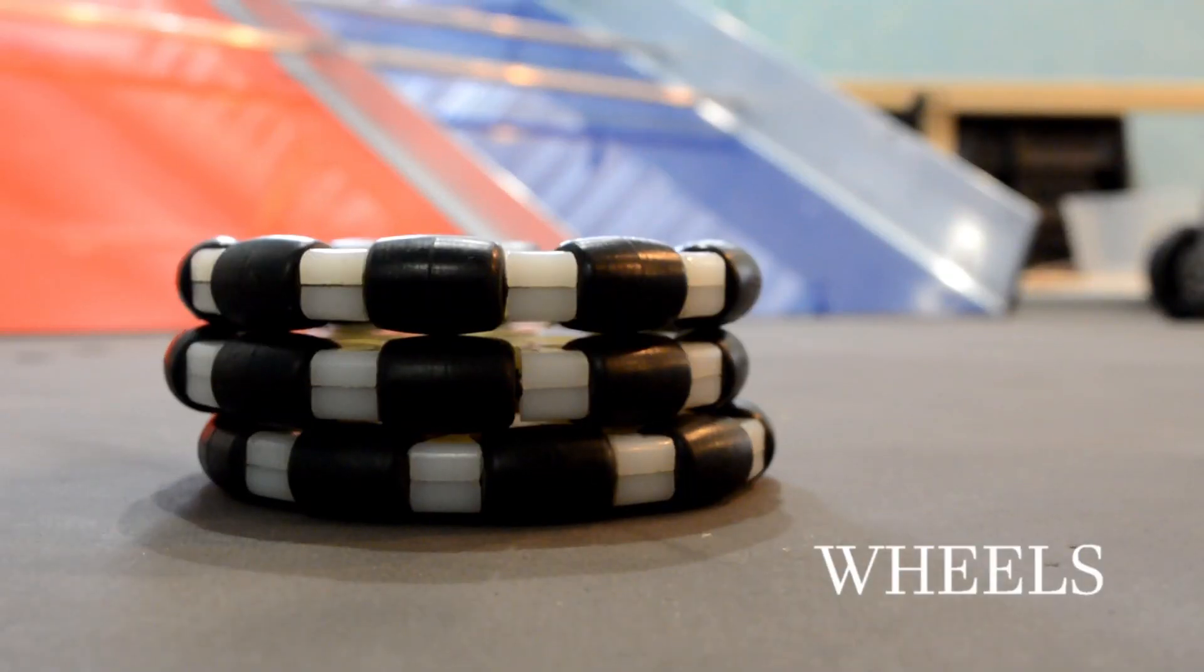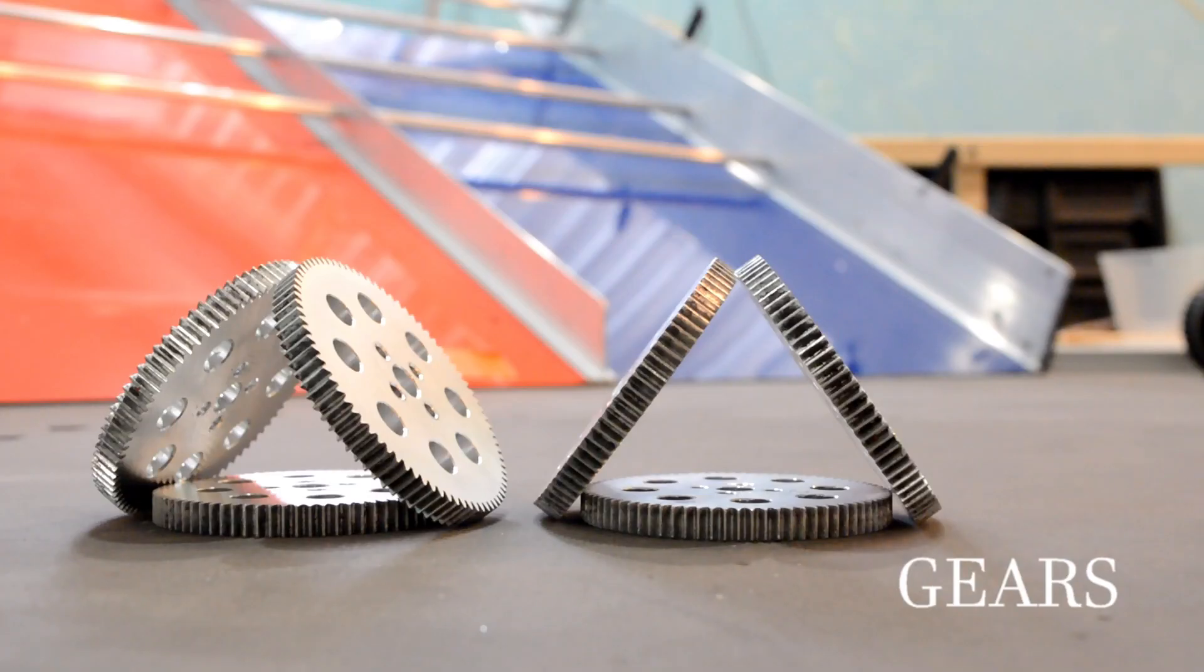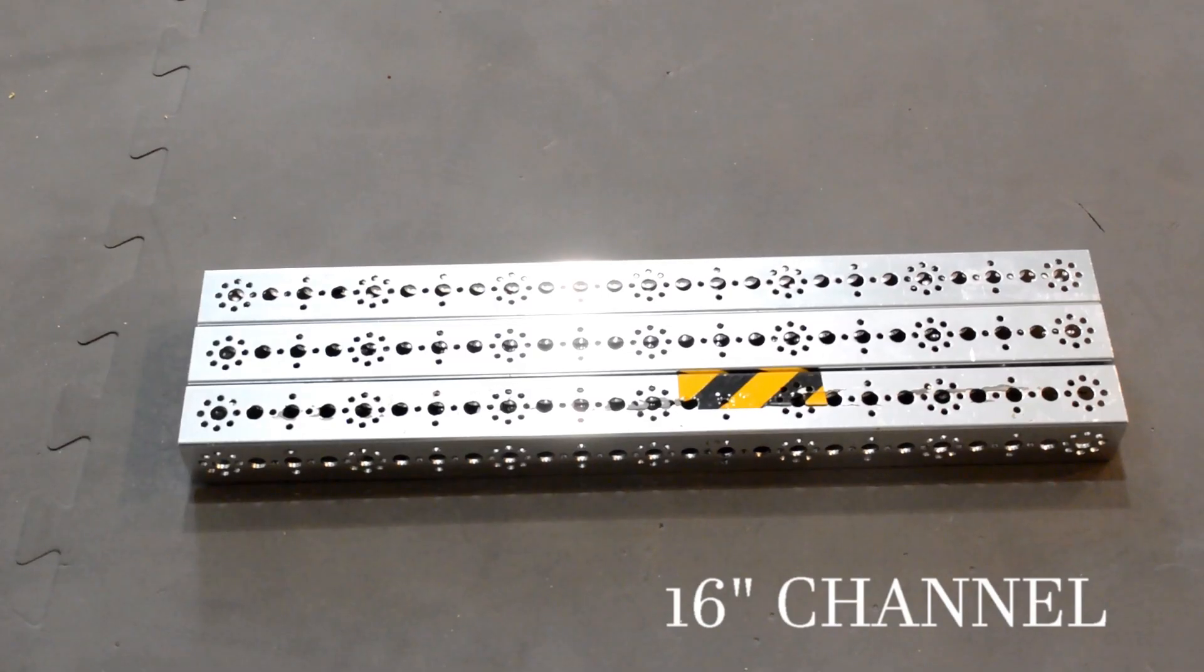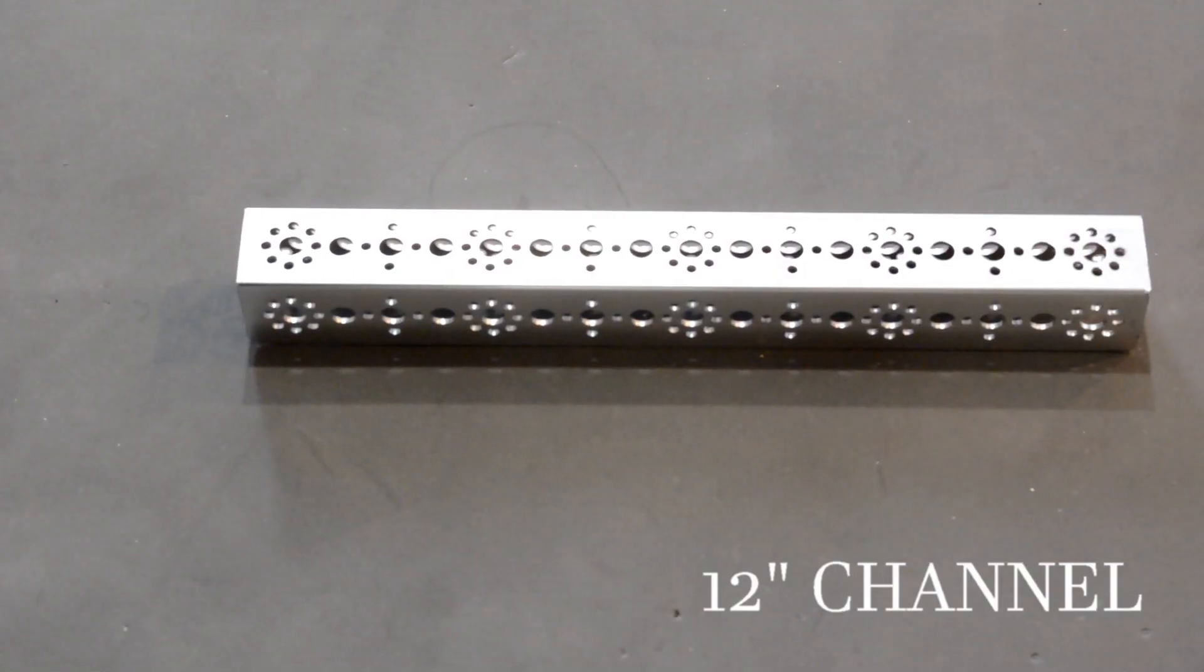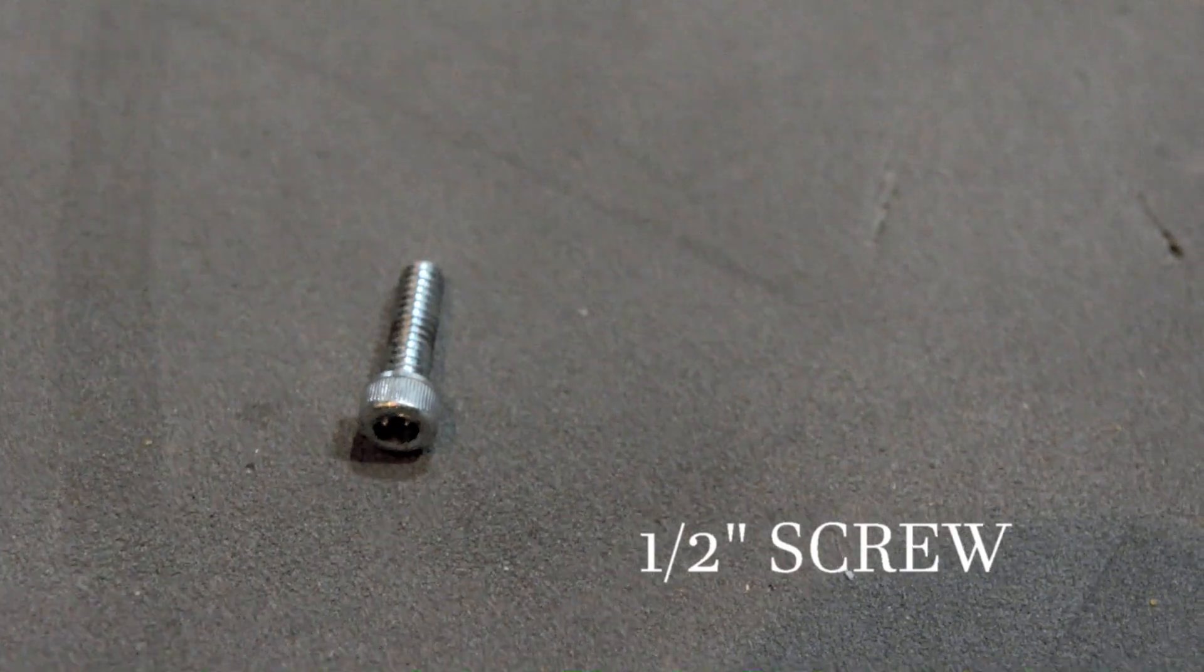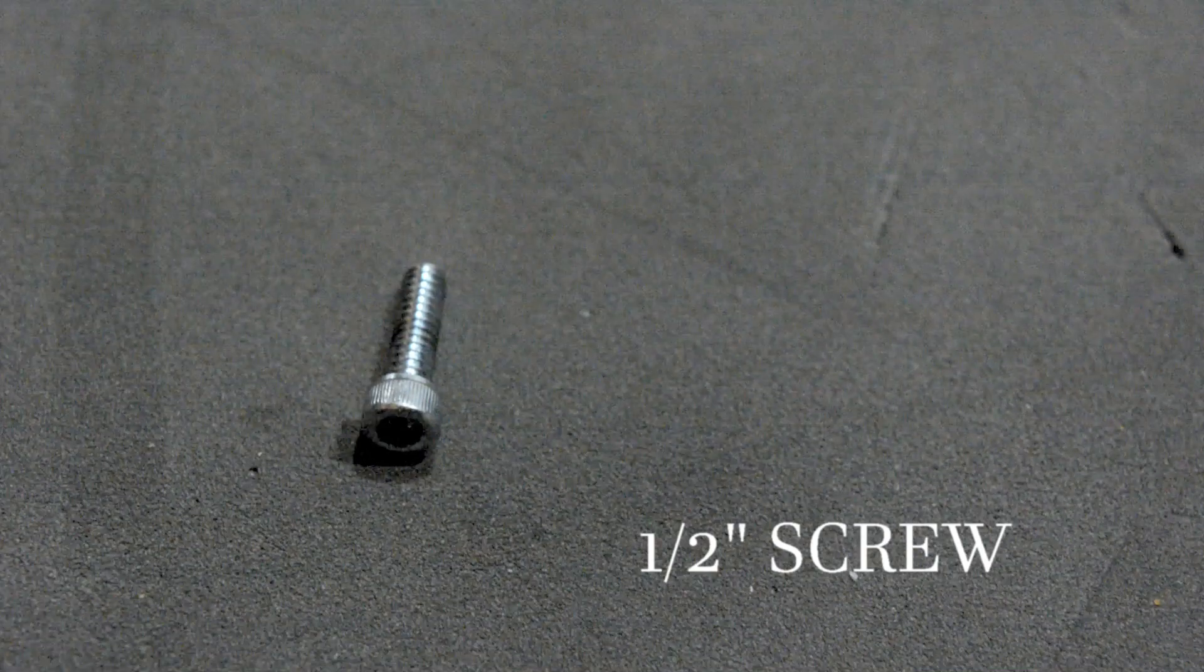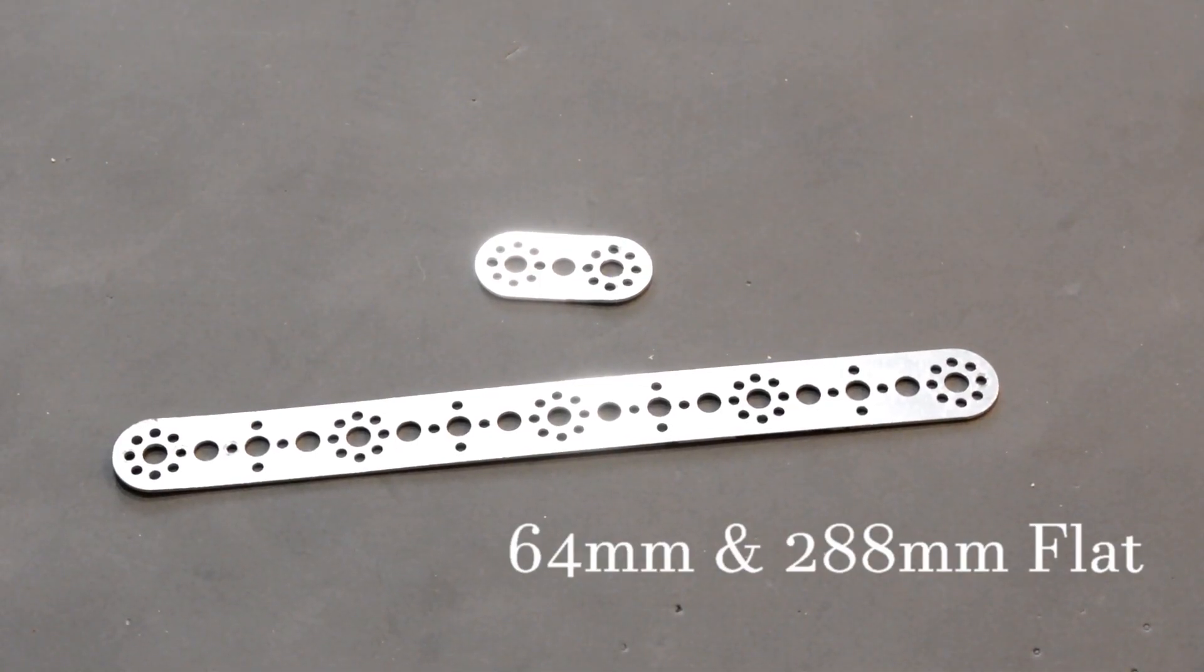To start off, you're going to need four wheels, six gears, and depending on the amount of rotations you want, your gear sizes may differ. You'll also need three 16-inch channels, one 12-inch channel, a pack of 1½-inch screws, a 64-millimeter and a 288-millimeter flat.